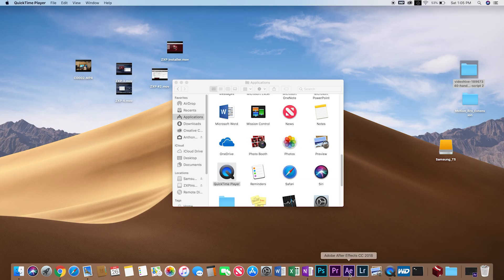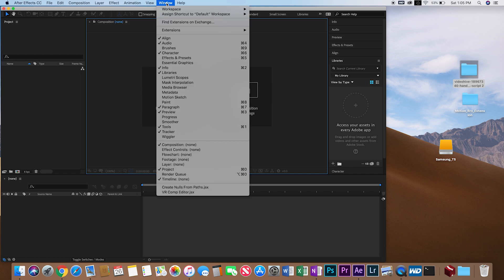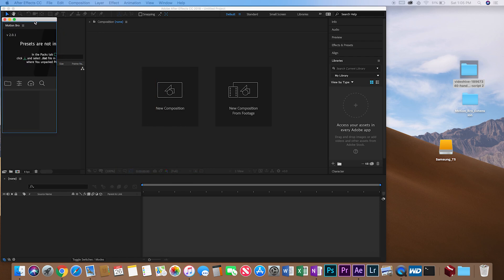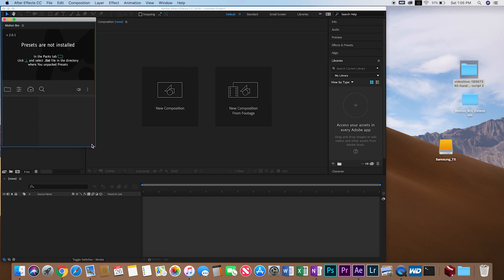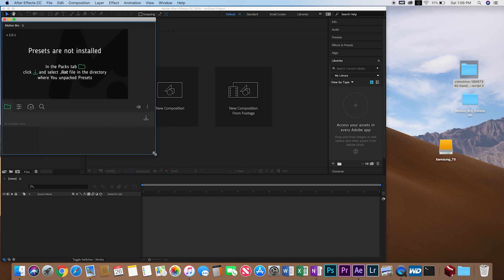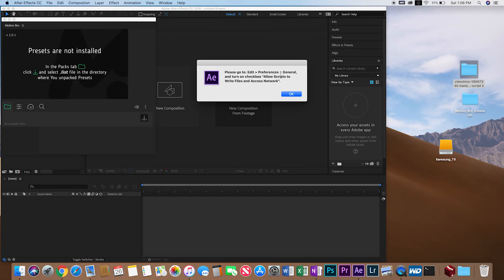We're going to open up After Effects now. We're going to go to Window, Extension, Motion Bro. Wait for that to open for a sec. Now we're going to follow the prompts on the screen. Go ahead and click that little folder to download the files into After Effects. Of course, we have another little problem. I'm going to show you guys how to fix this.